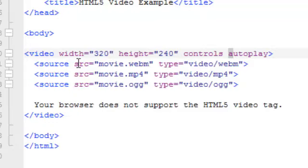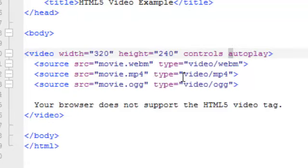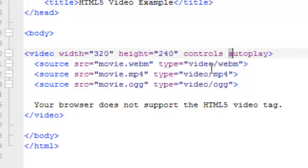After you have in the file name, you have the closed double quotes space. And you have to put in the type attribute. And that's type equals open double quotes. And then inside of there, you have to have the word video,